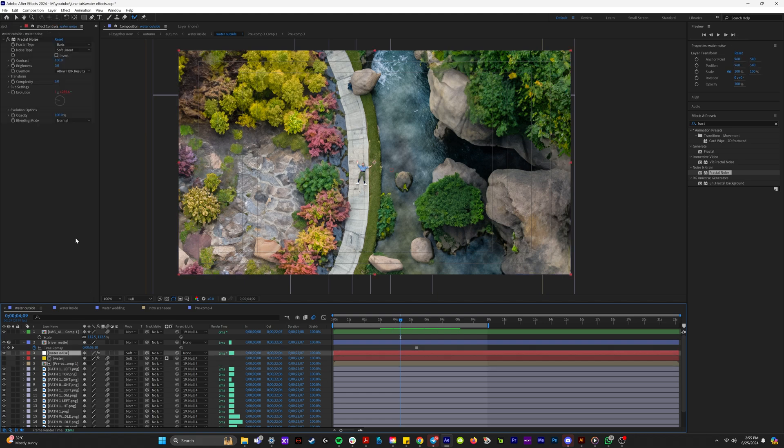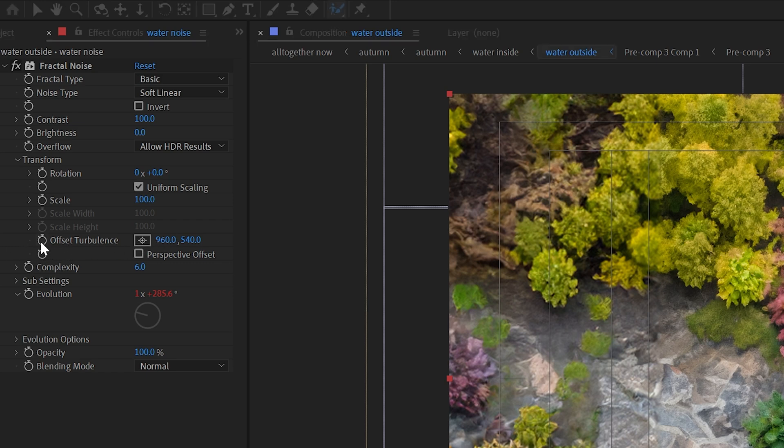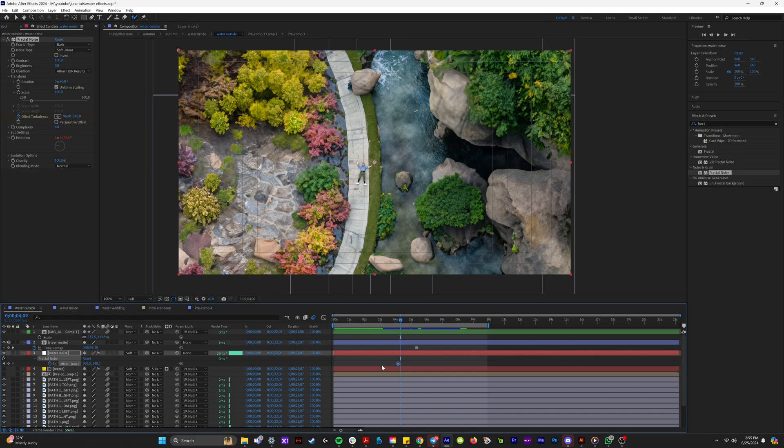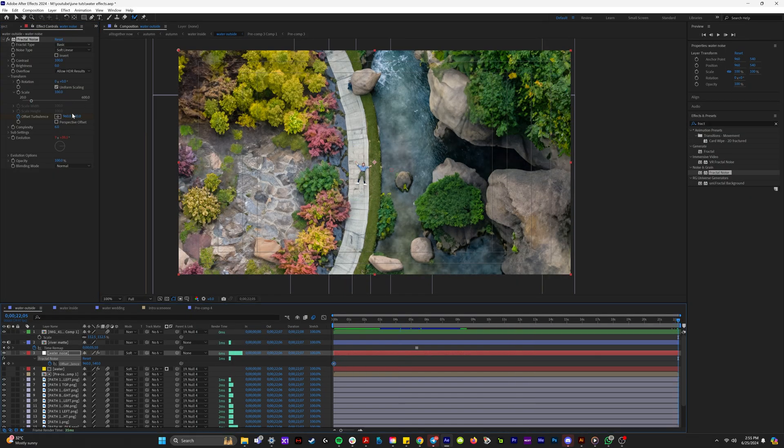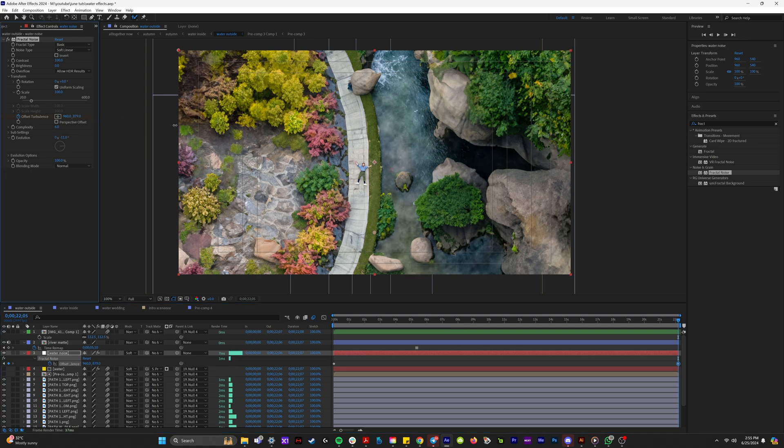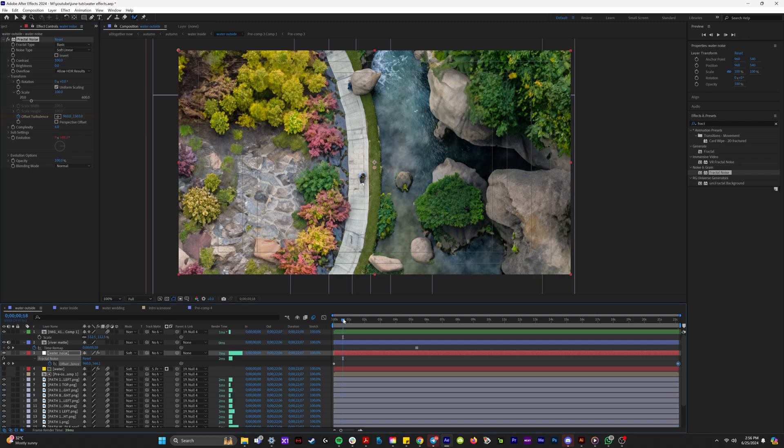So if we click on the water noise layer under transform, there's actually an offset turbulence effect right here. And if I create a keyframe for offset turbulence and I bring this keyframe to the very beginning of the composition, and then at the end, I crank the Y position down. You can see that we're moving the fractal noise effect down.